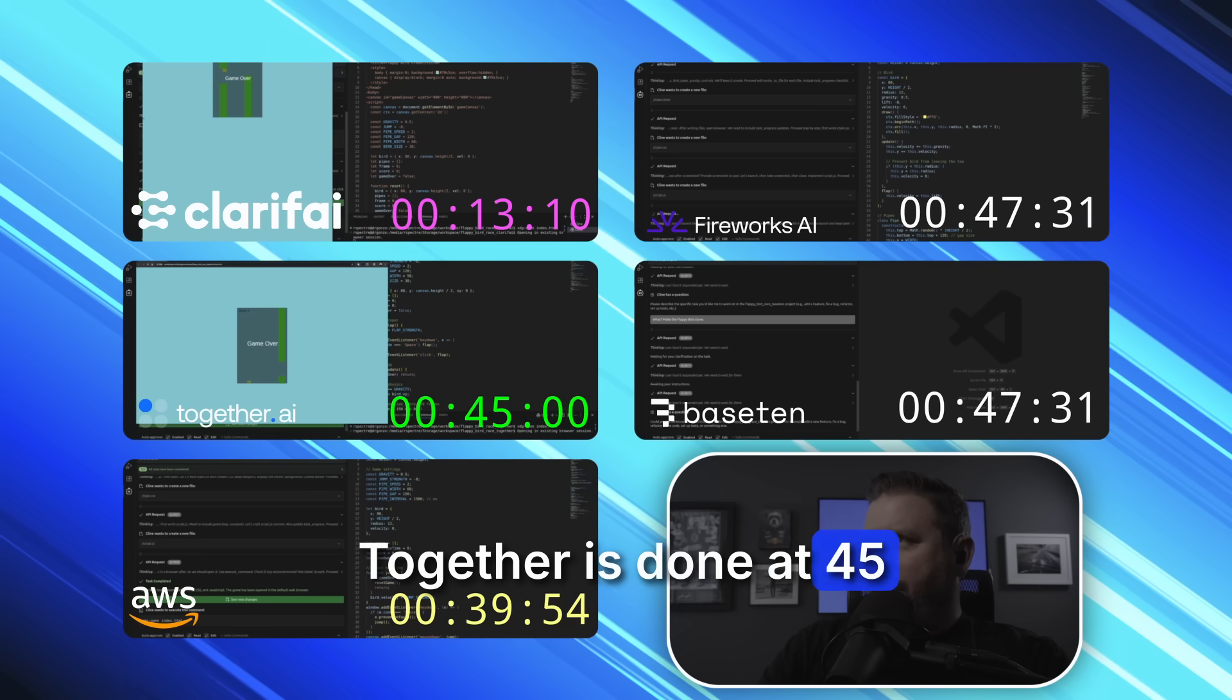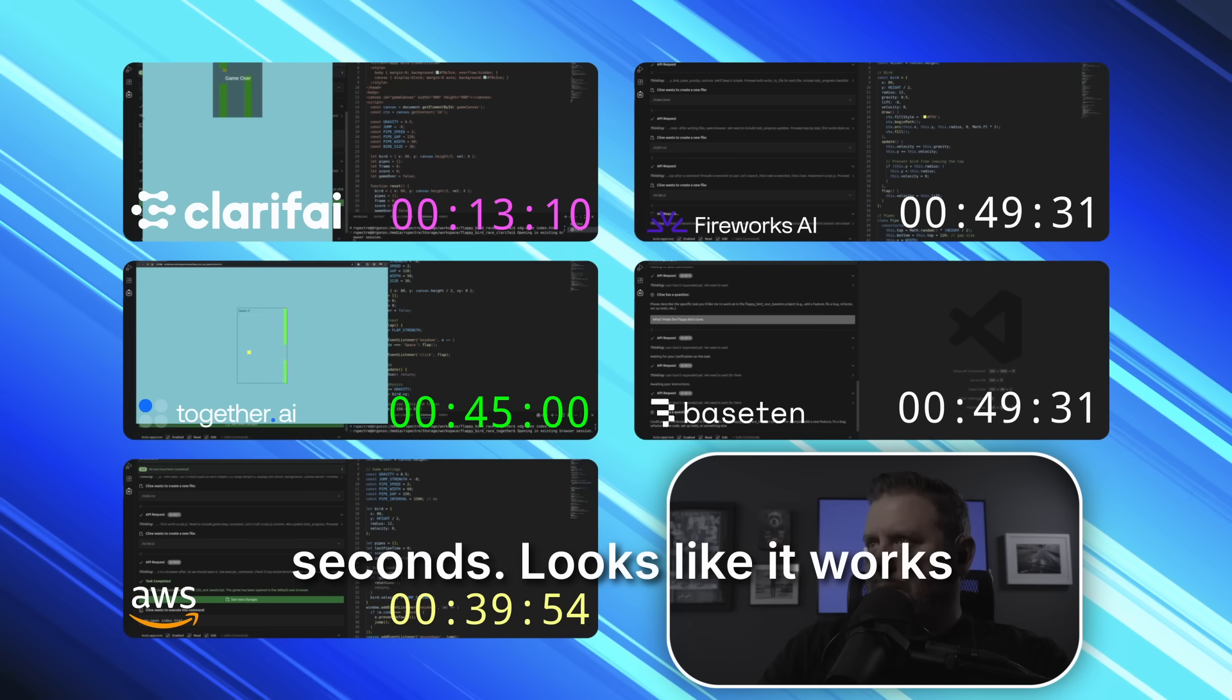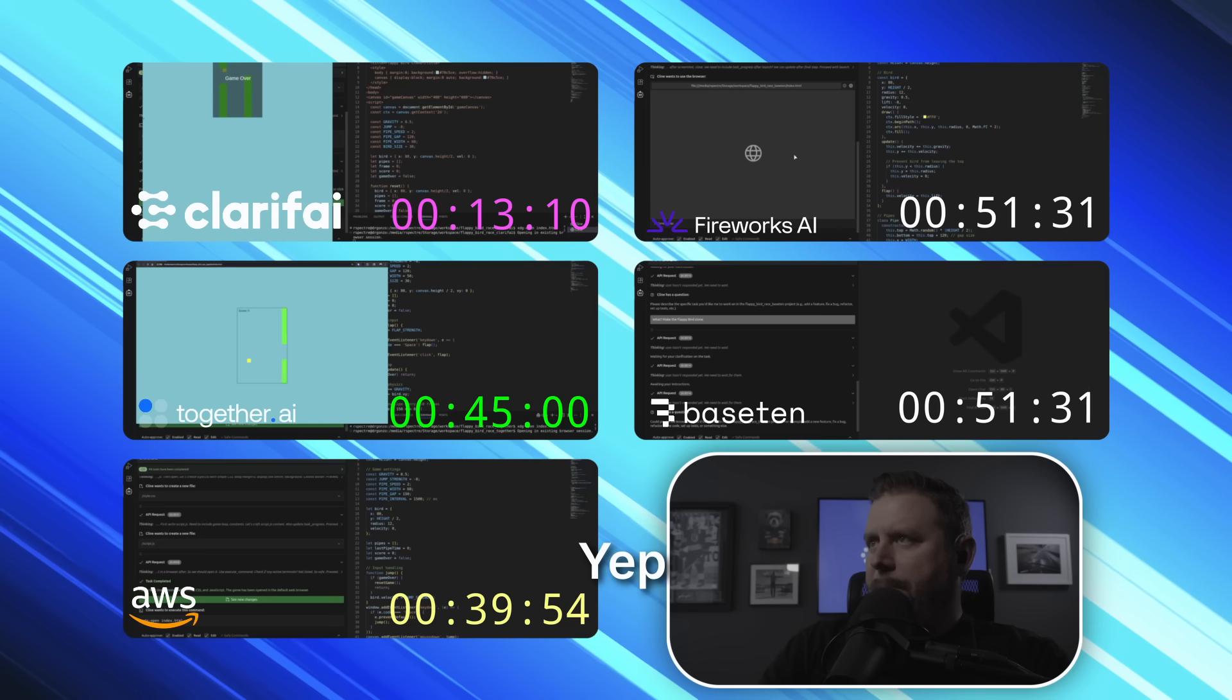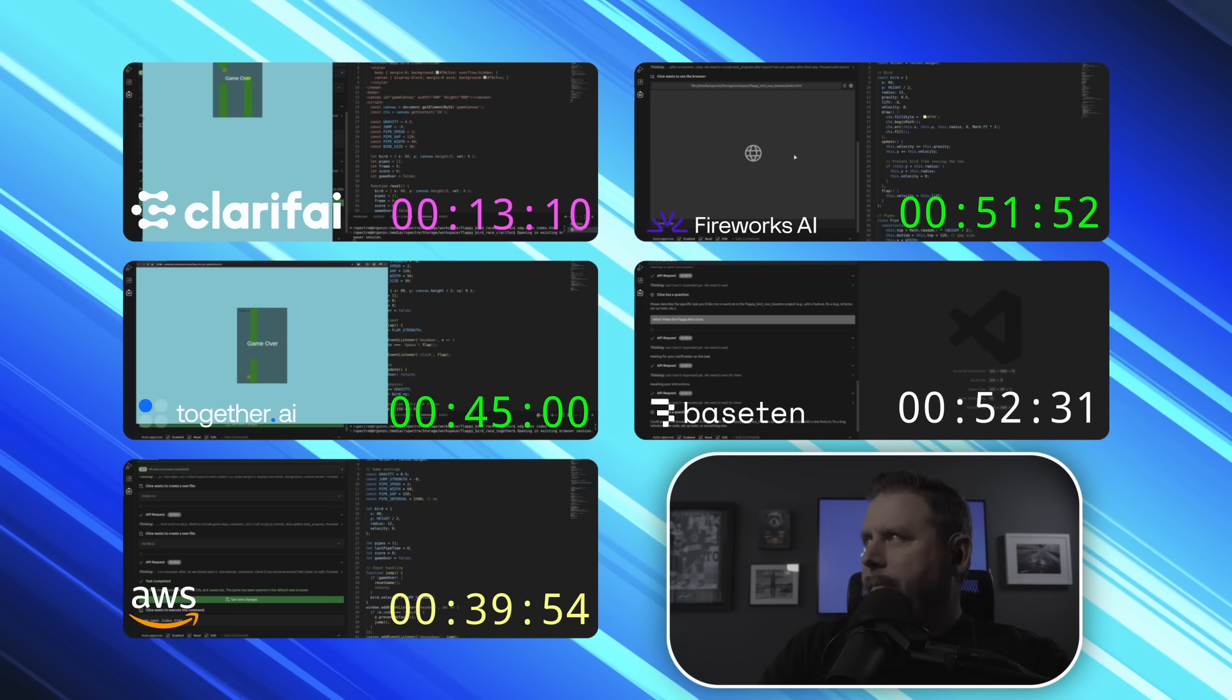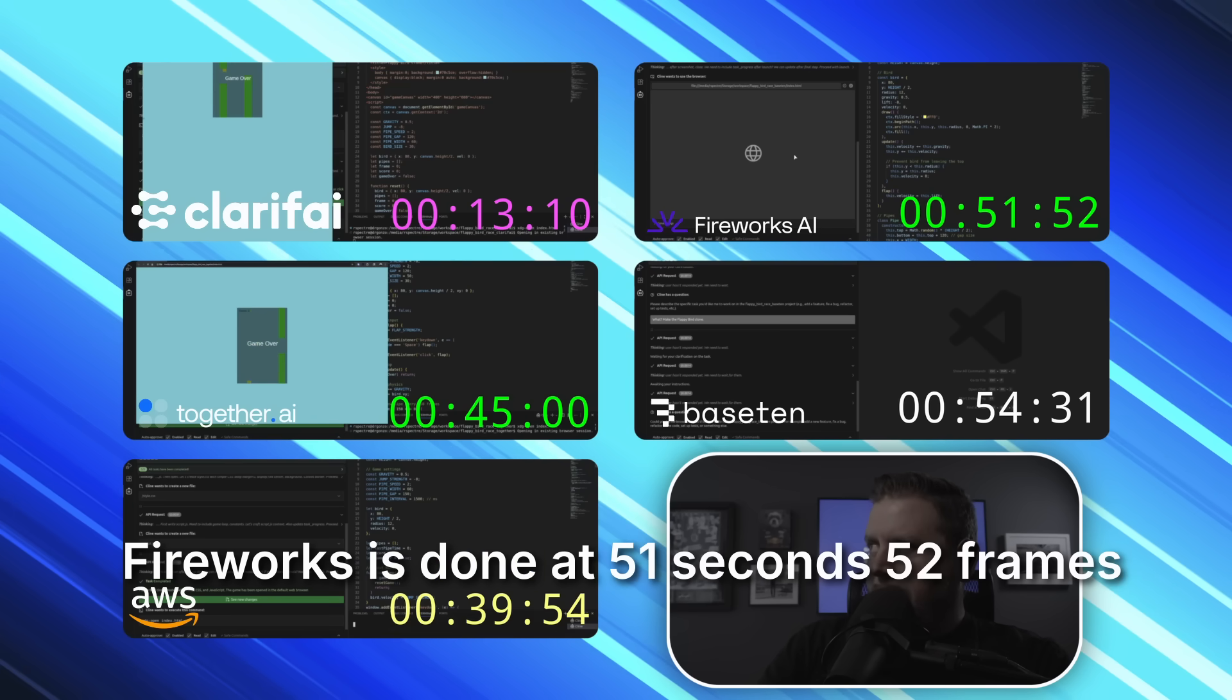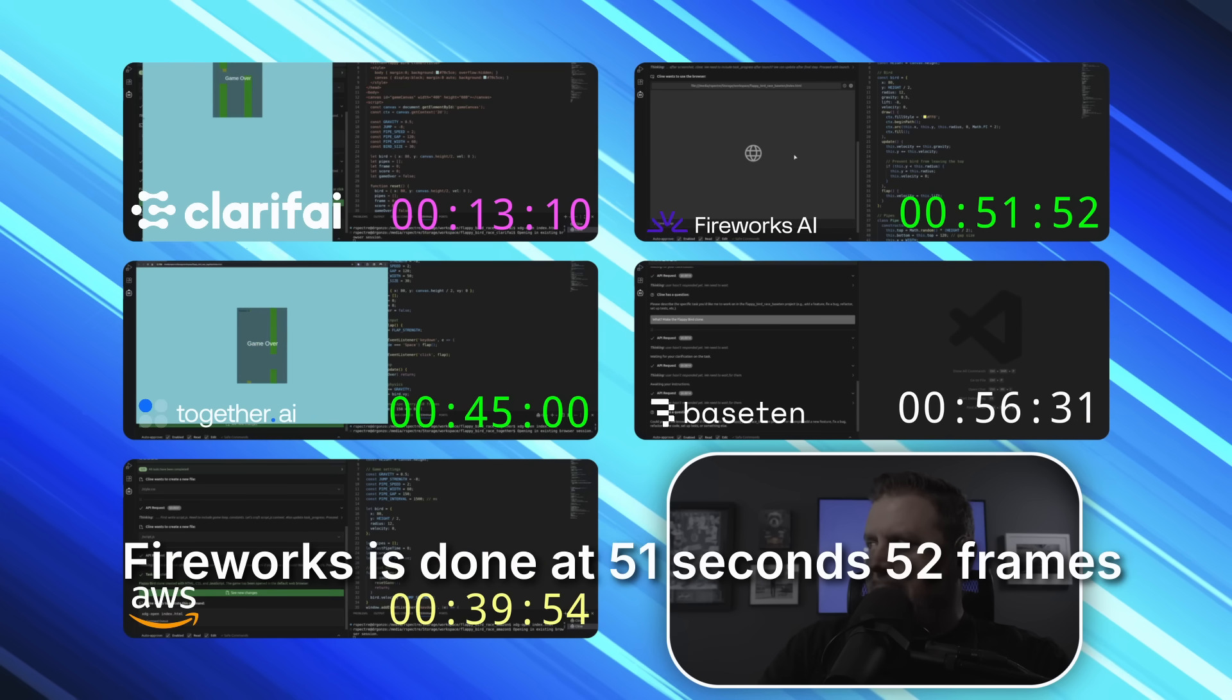Together is done at 45 seconds. Looks like it works. Yep. Fireworks is done at 51 seconds, 52 frames.